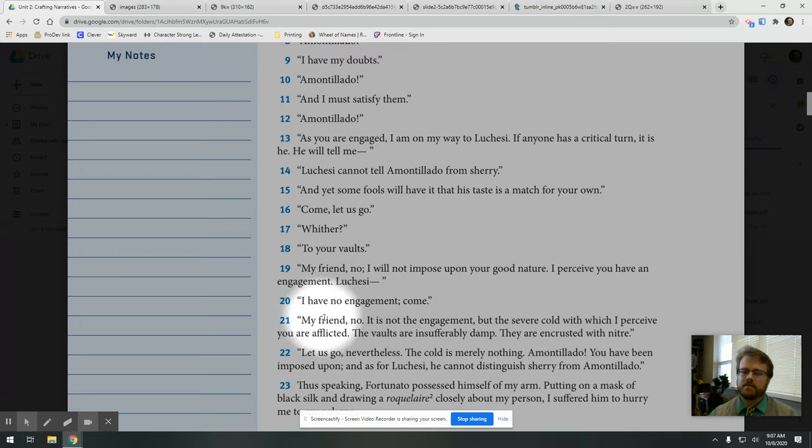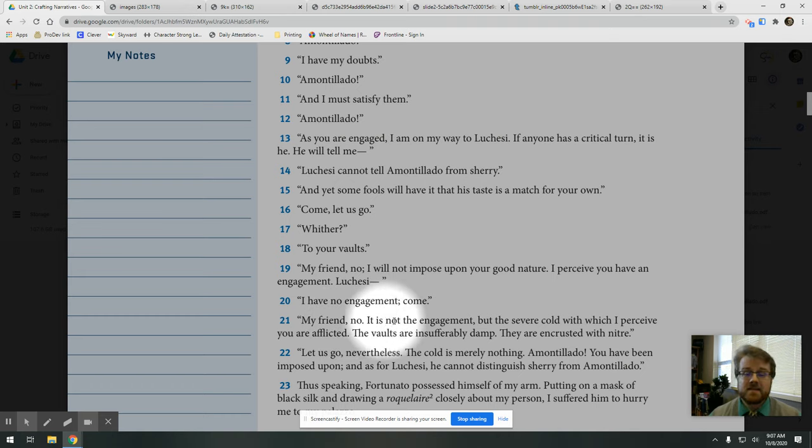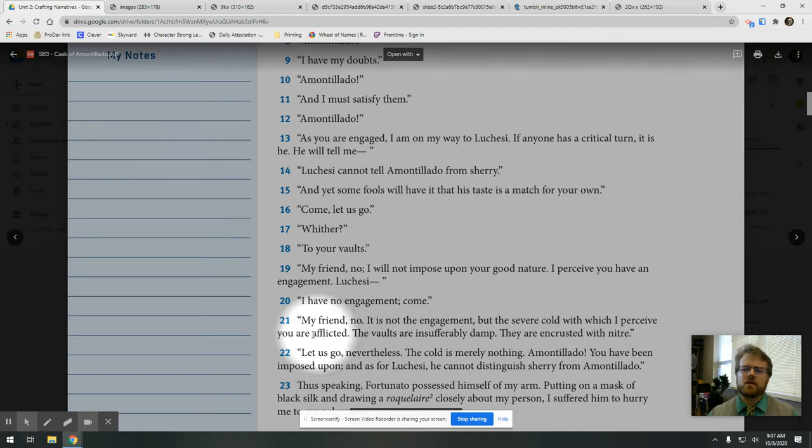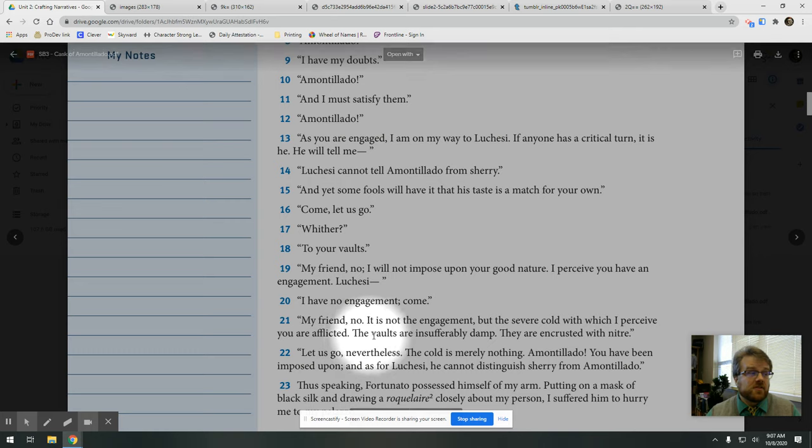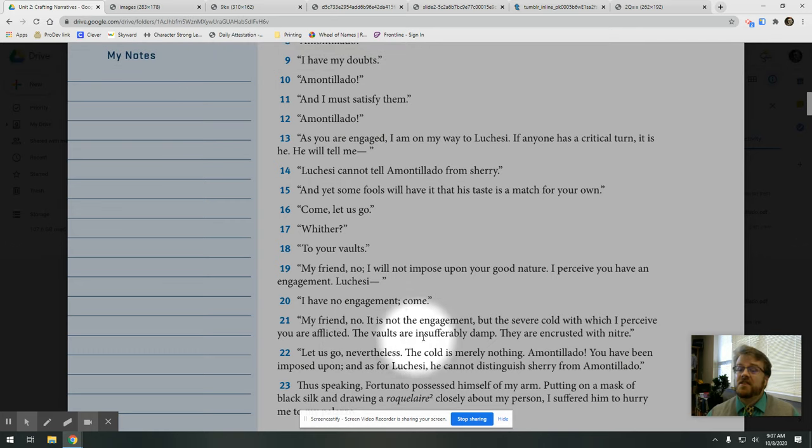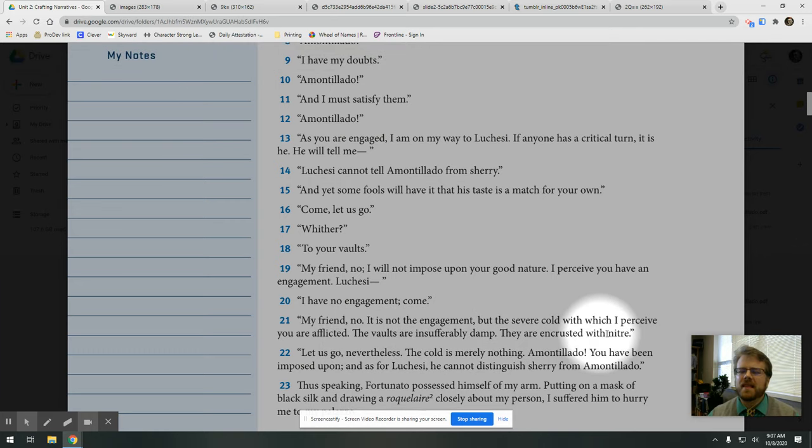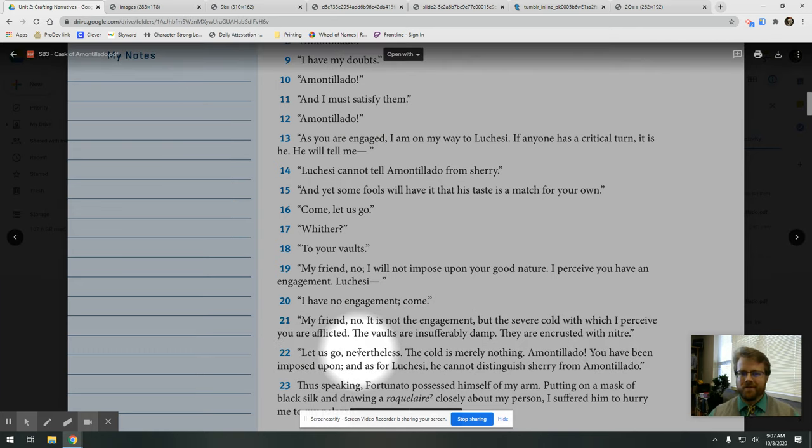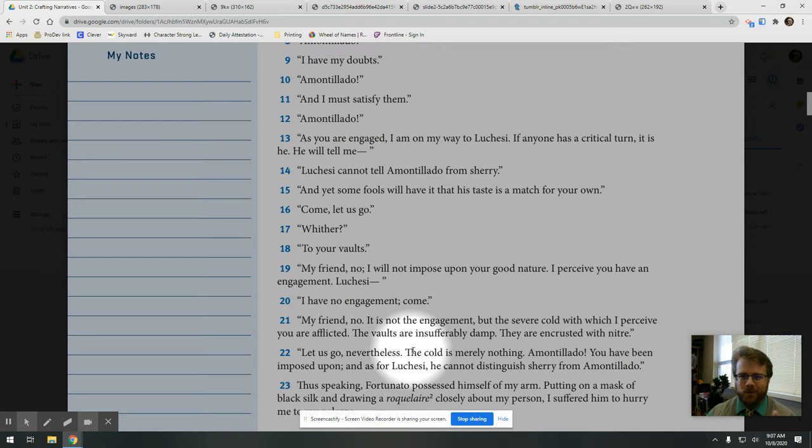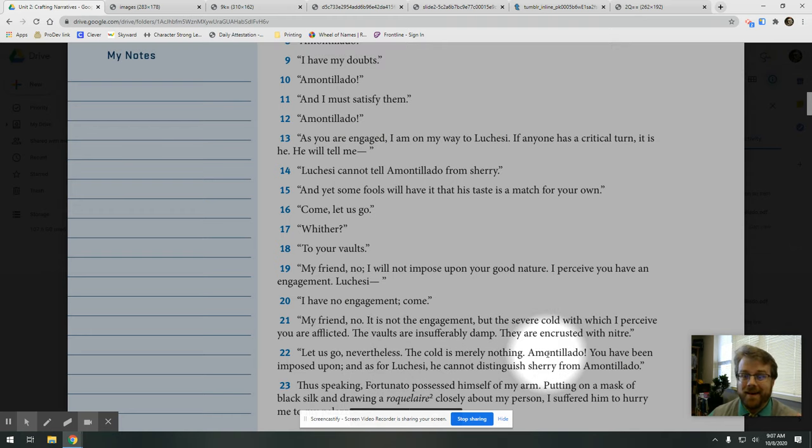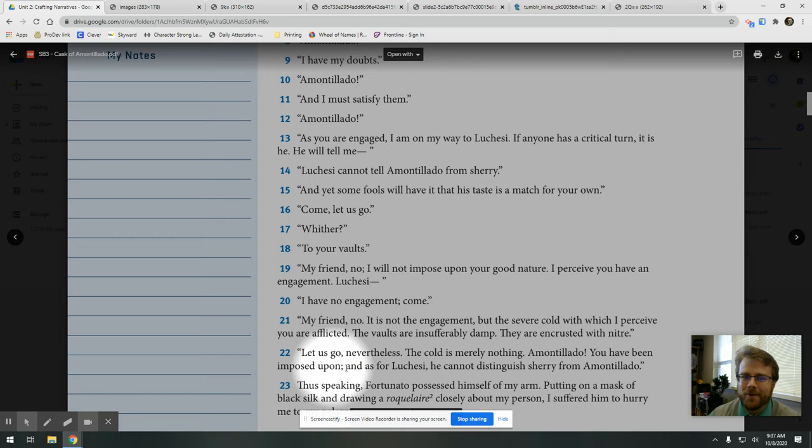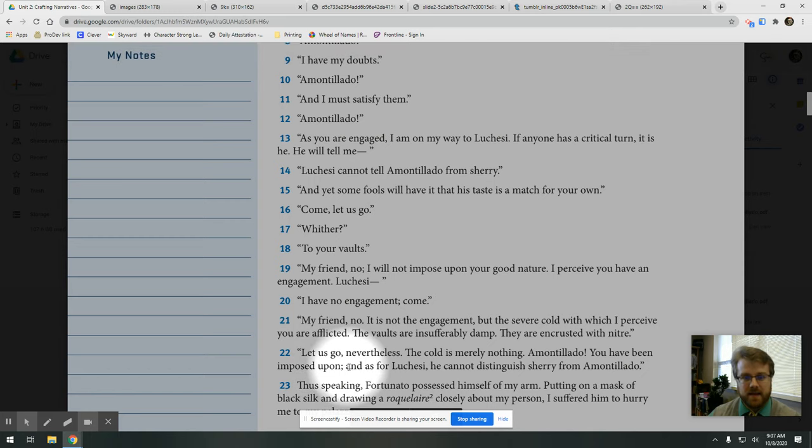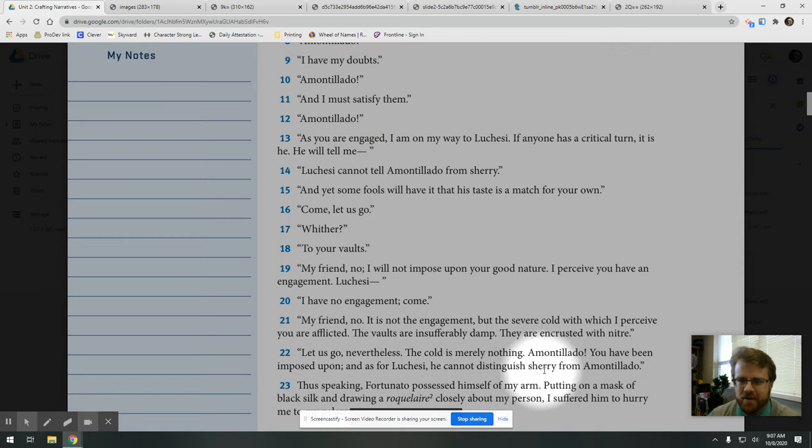Come, my friend. No, it is not the engagement, but the severe cold with which I perceive you are afflicted. The vaults are insufferably damp. They're encrusted with nitre. Let's go, nevertheless. The cold is merely nothing. Amontillado, you have been imposed upon. And as for Luchesi,